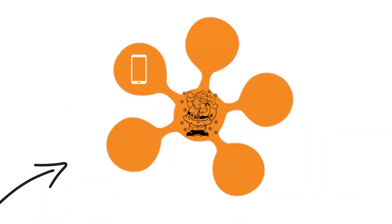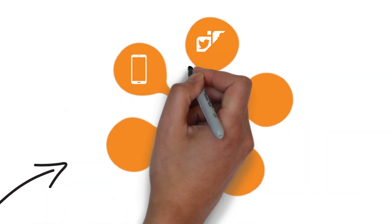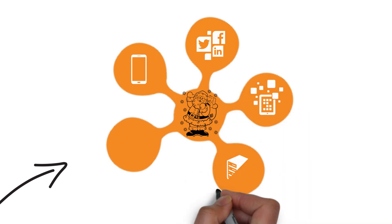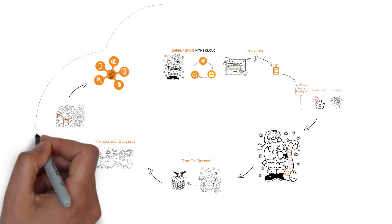his supply chain with mobility and social media and empowers his little helpers through visibility and big data analytics. Okay,